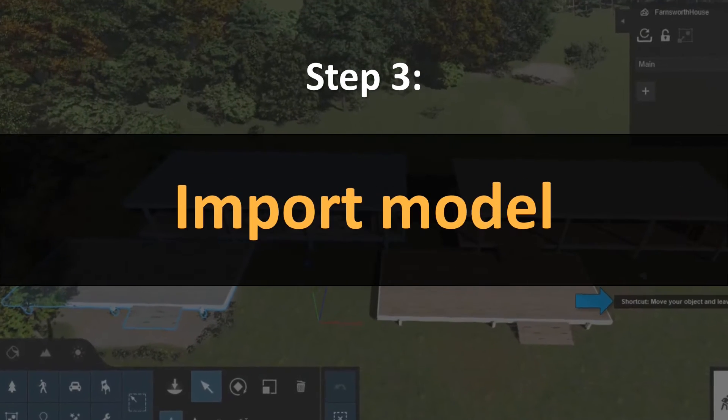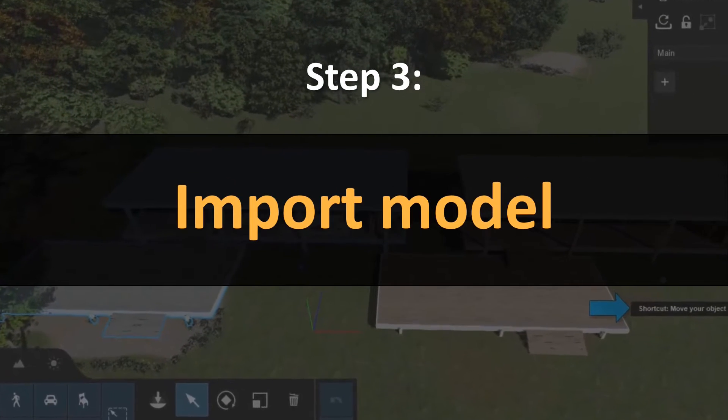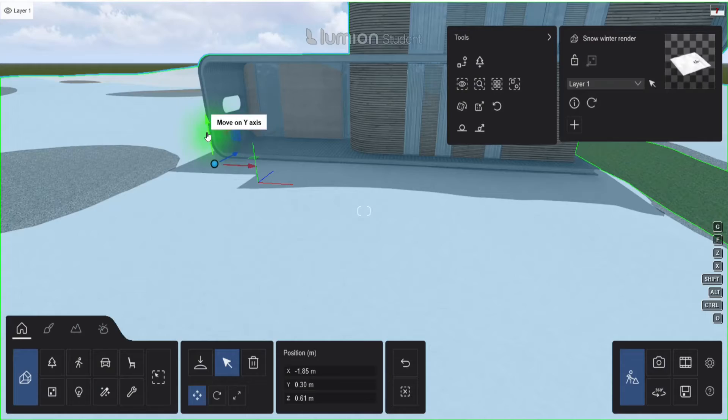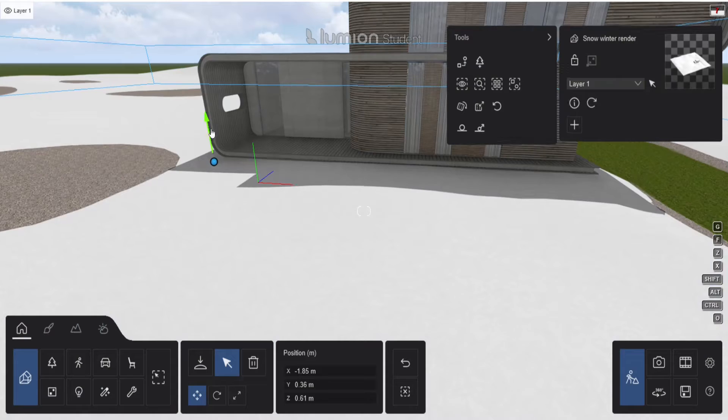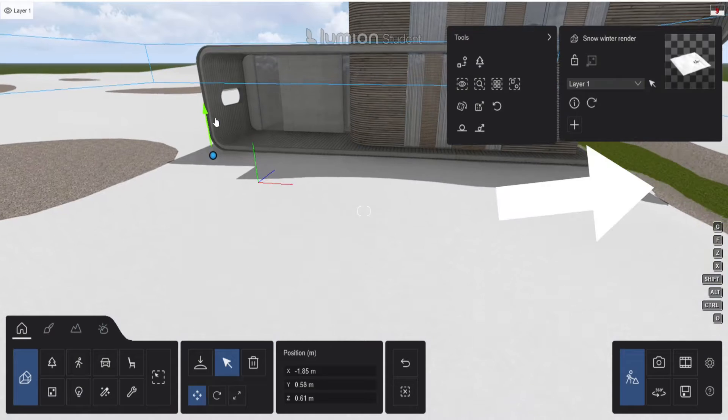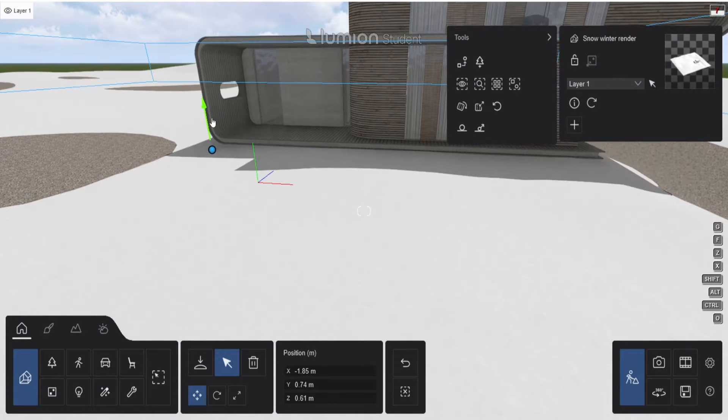After the modeling we can import our model into Lumion. Let's place it high enough so we don't have the basic Lumion landscape poking through.